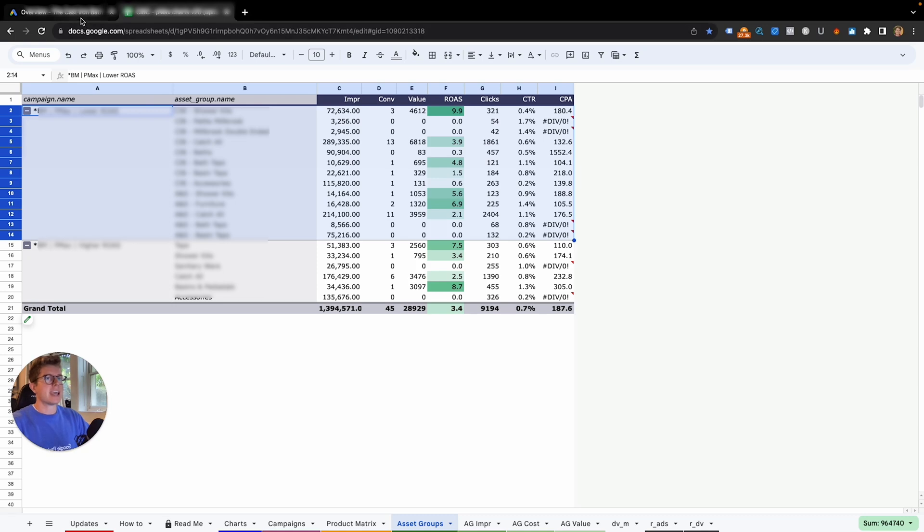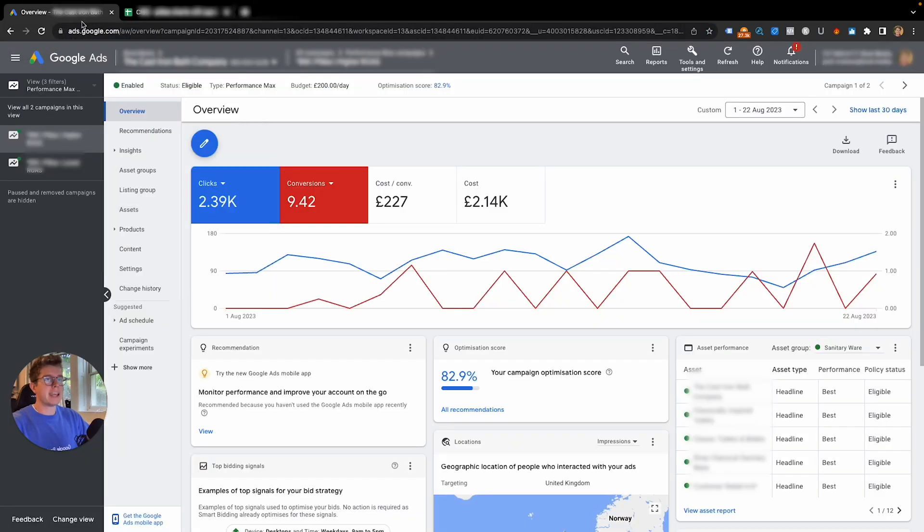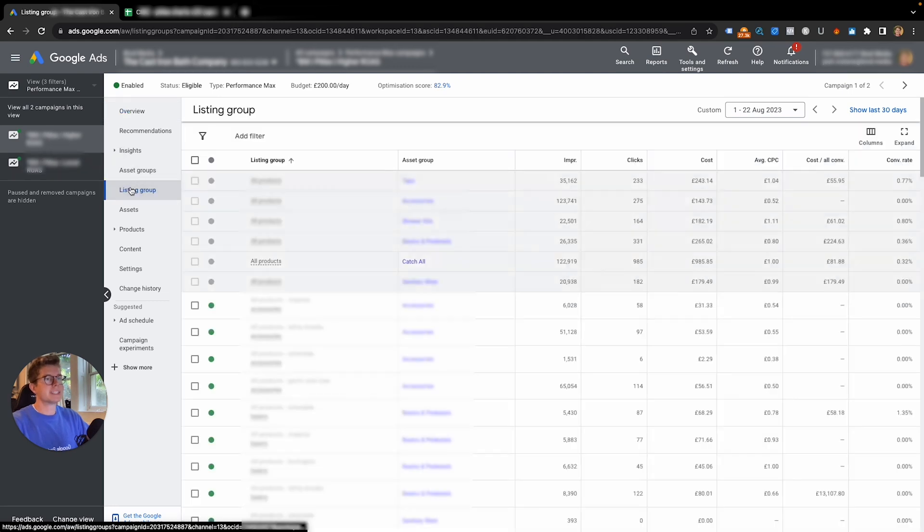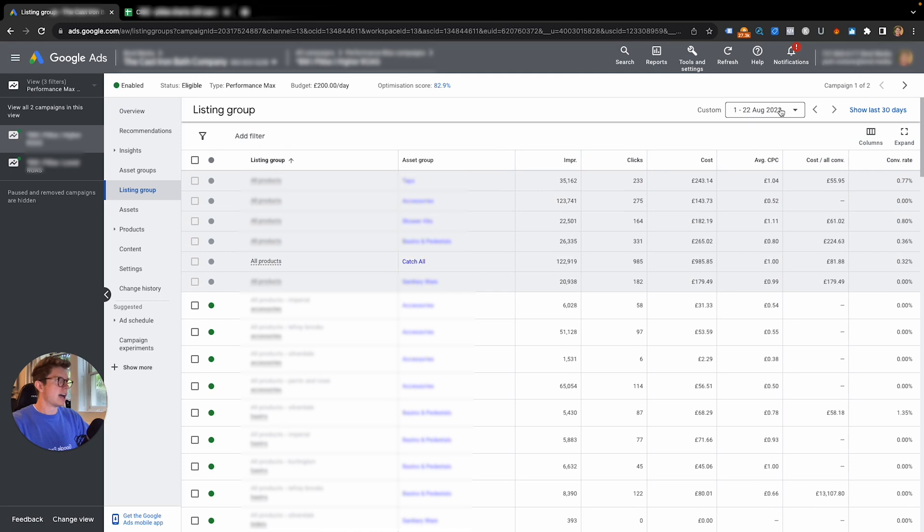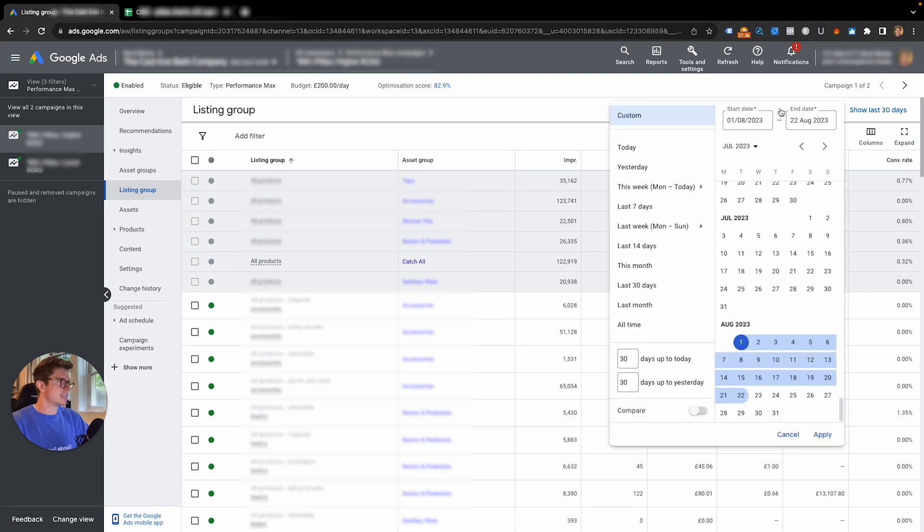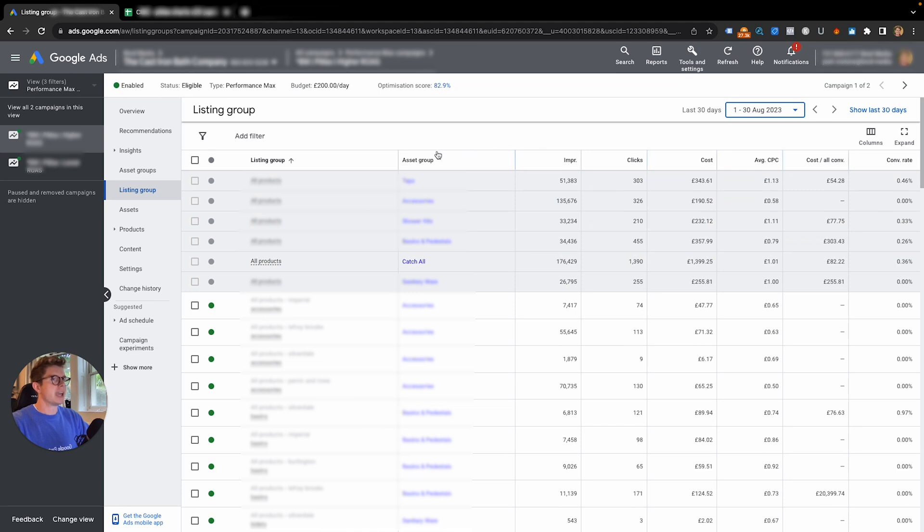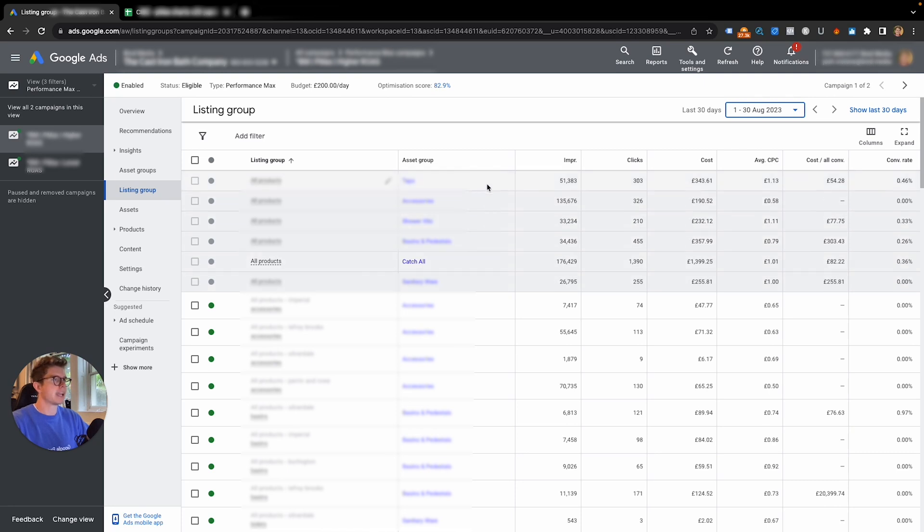If you don't have that Google script or don't want to put it in there, there is another way. When you have your P Max campaign selected, go to listing groups here. At the top here where it says all products, we can see our asset groups from this P Max campaign.